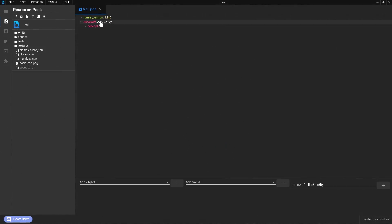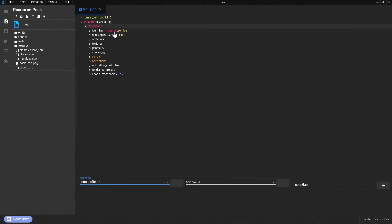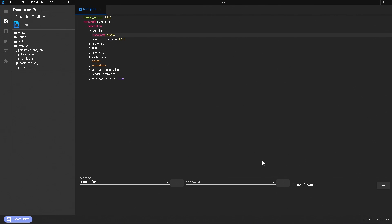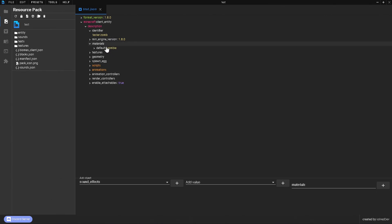Now in the description section, the identifier is going to be the mob that you're making. We need to make ourselves the prefix first, which is going to be the namespace part. We're going to call this 'tester', and then we're going to call the mob 'zomb' — a very original name. Go ahead and click on add and now the name has been set.